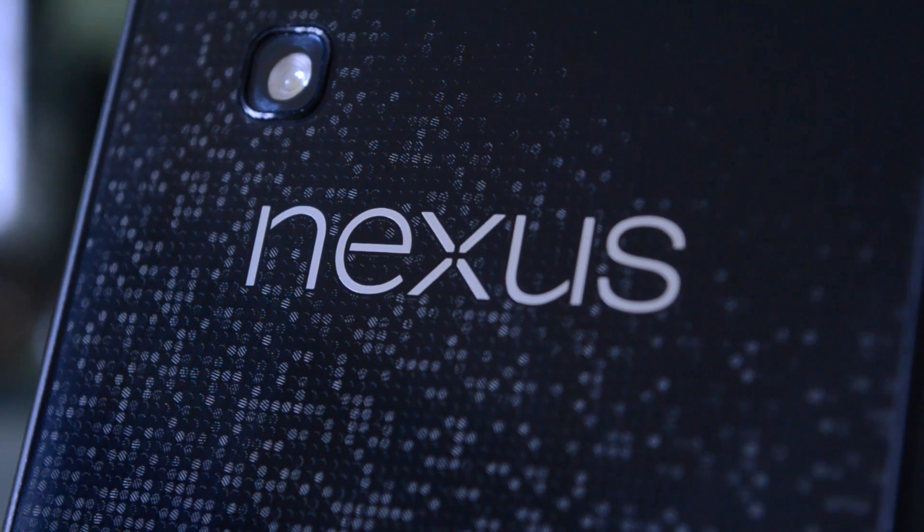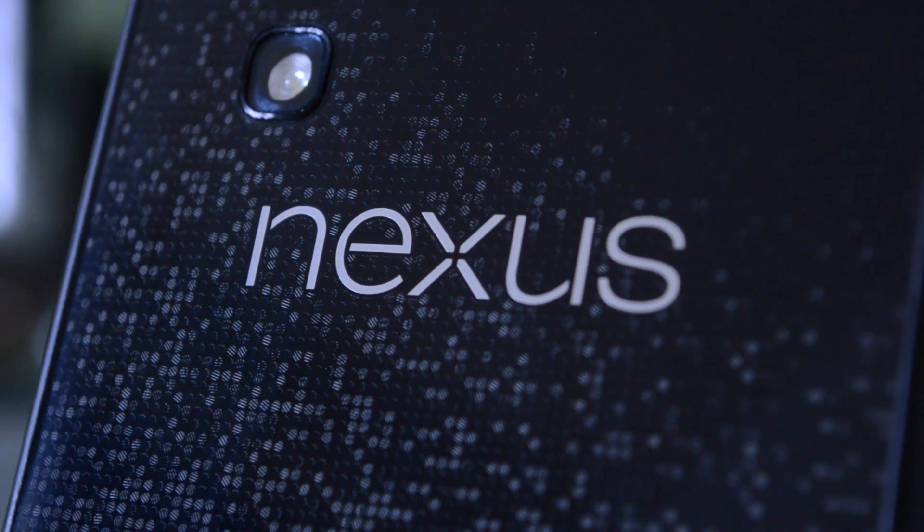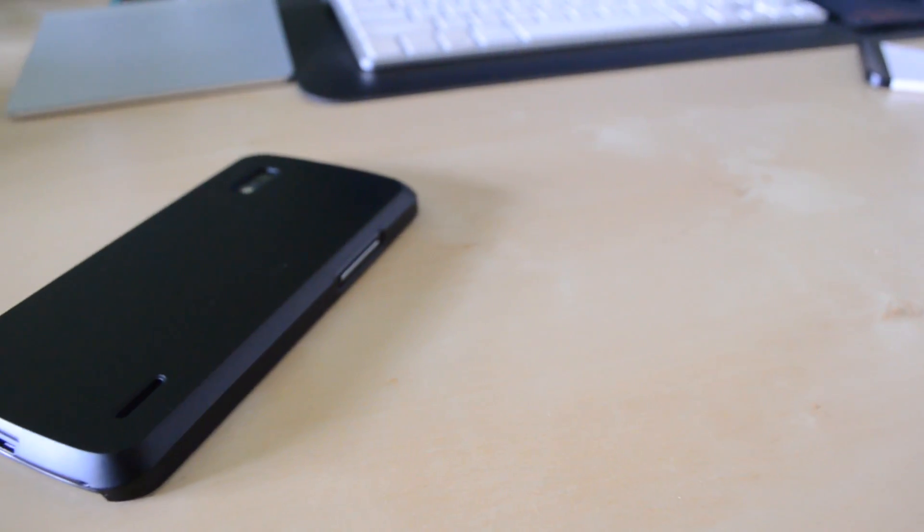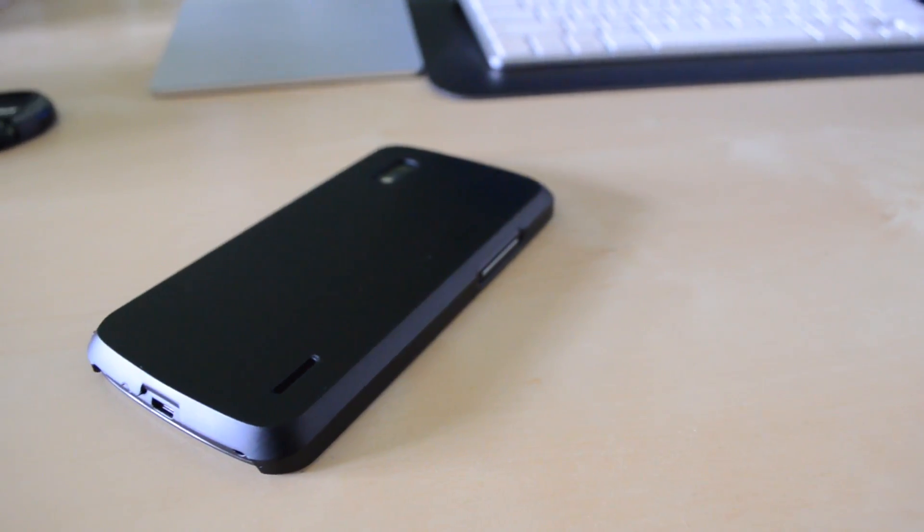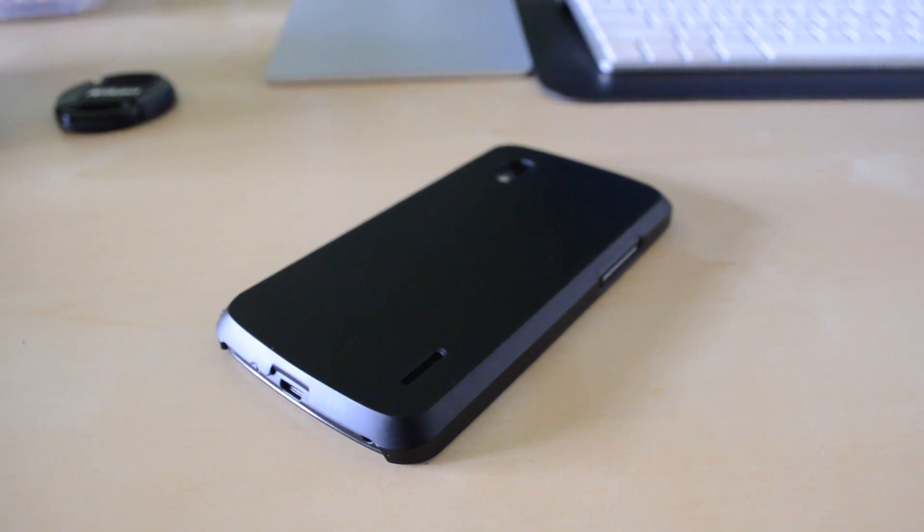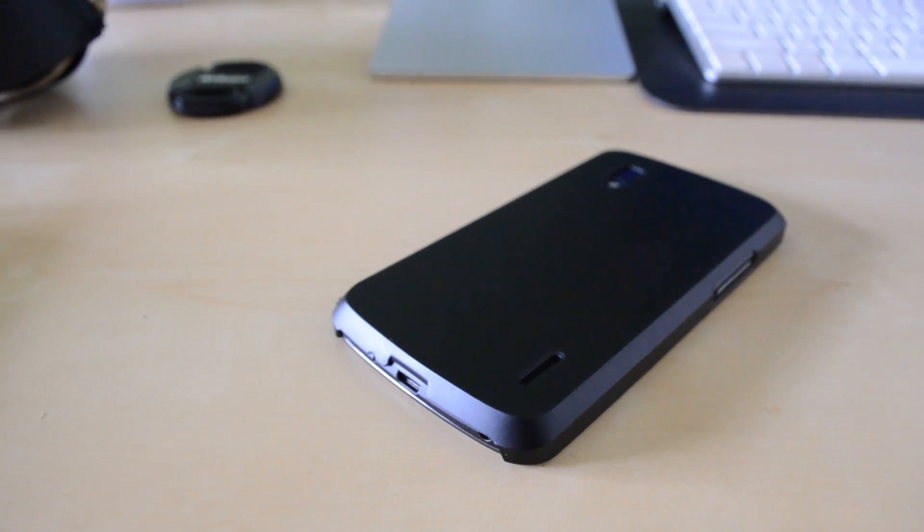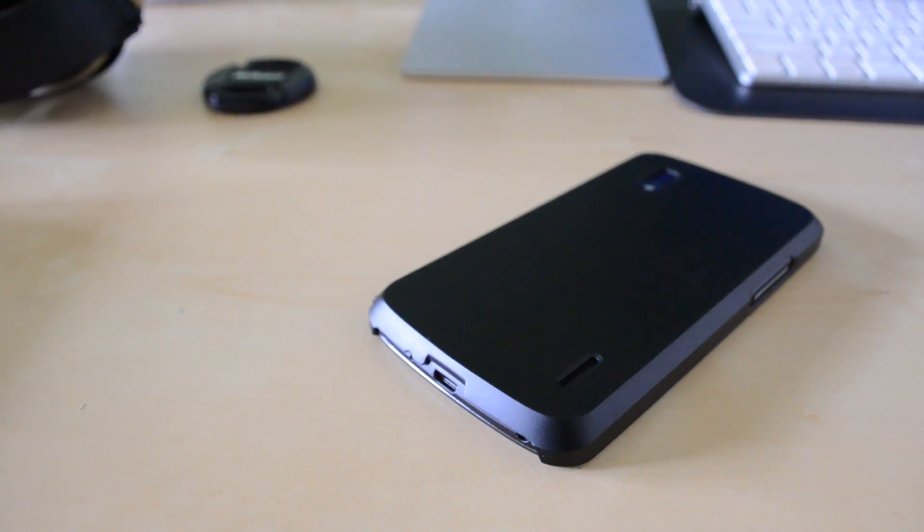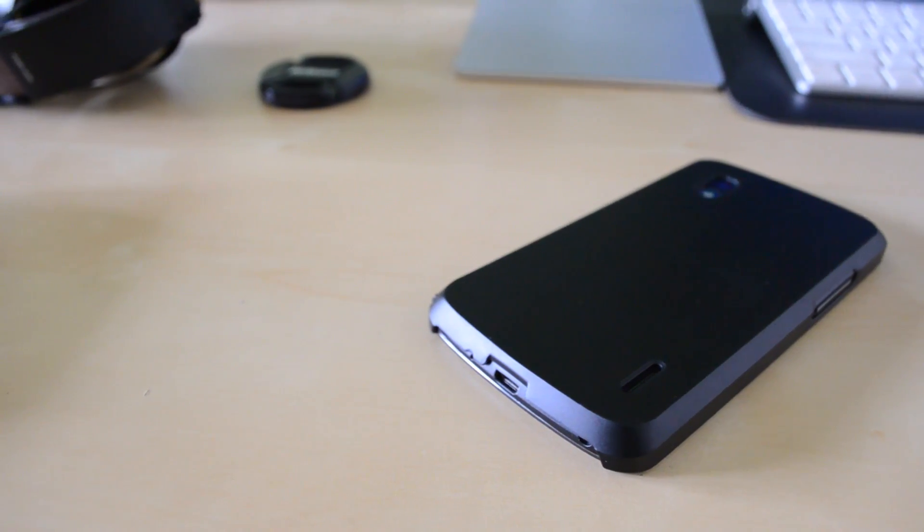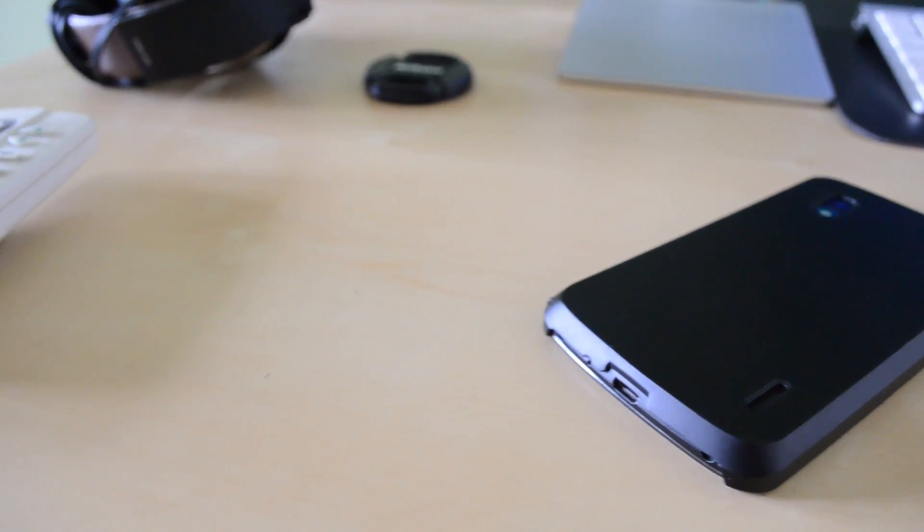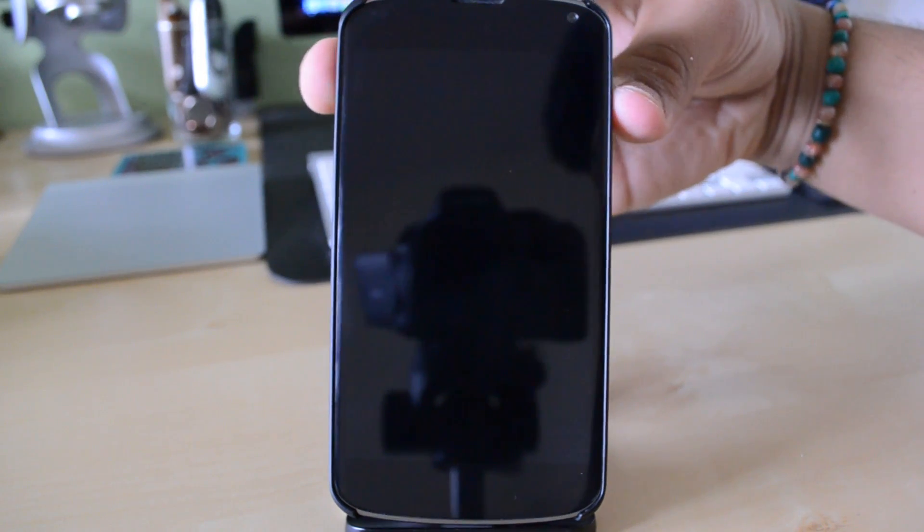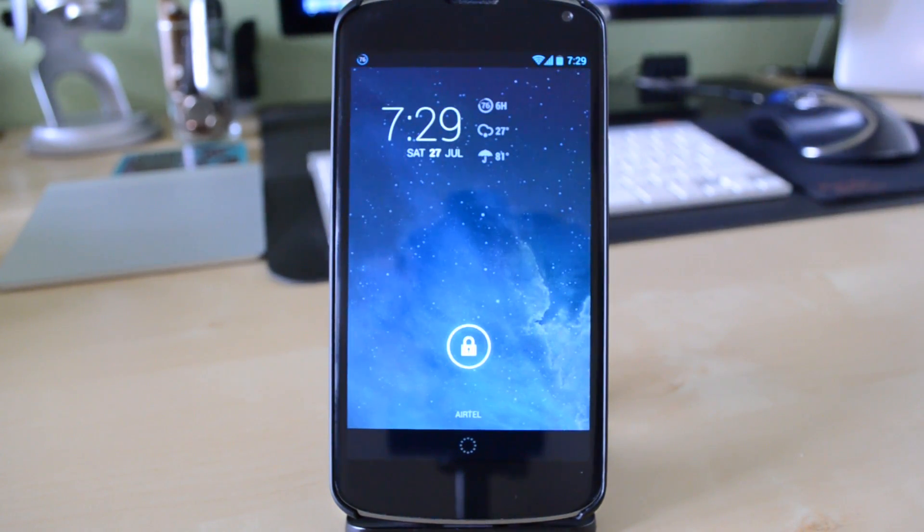Now I did choose the Nexus series of devices because it does come with stock Android, and making the switch from iOS to Android, I did want to get the cleanest and most stock unadulterated Android experience possible. Now I do understand that you can flash a ROM and run stock Android on other devices, but I did want stock straight from Google, the creators of Android themselves.